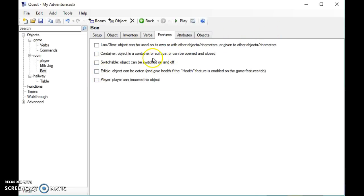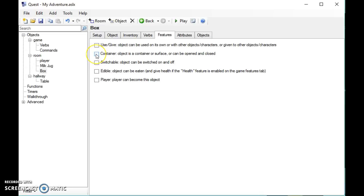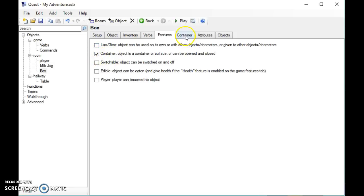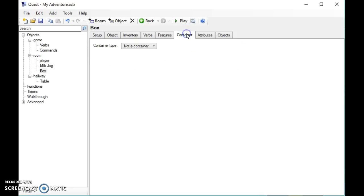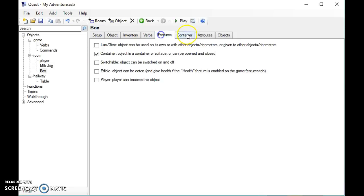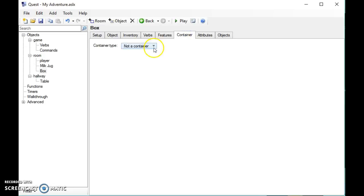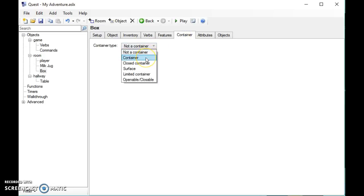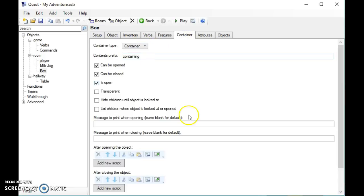At the moment I'm selected on a box object and I'm going to say that the object is a container, which means it can be opened or closed. If I then click on container here, you see the tab's appeared. Select it's a container like that.